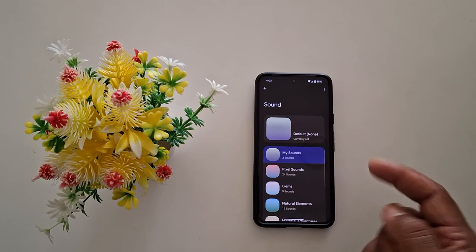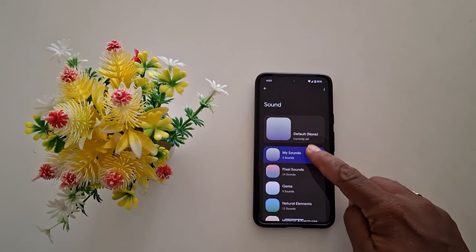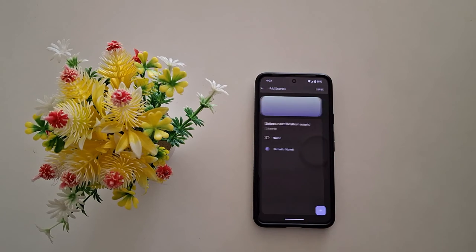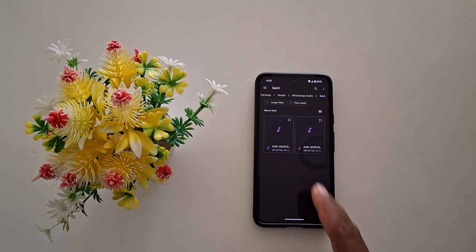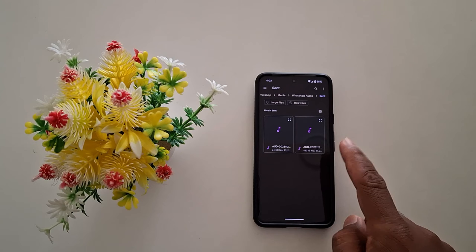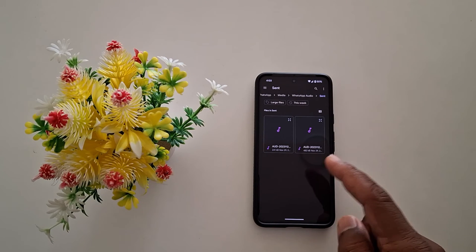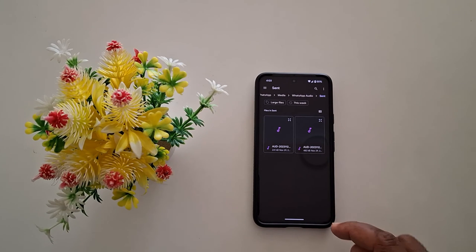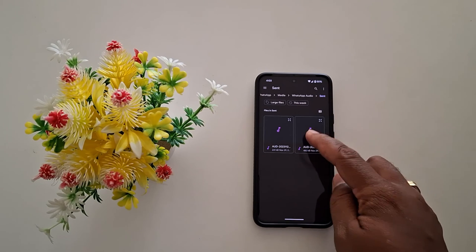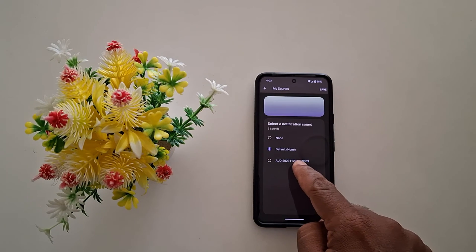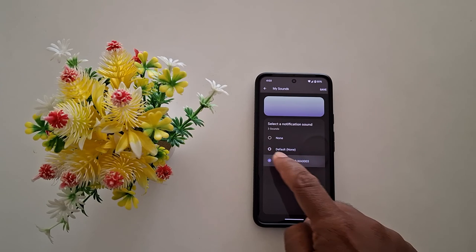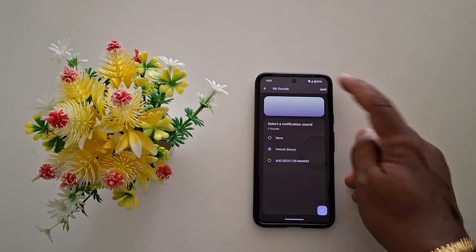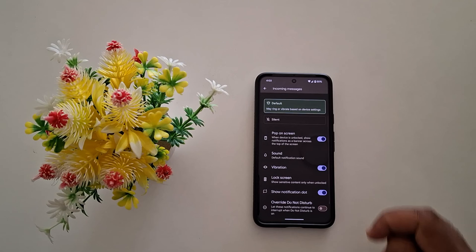If you want to set a custom message notification sound, tap on my sounds. Tap on the plus icon at the bottom right corner. Now choose the sound you want to download from your device, or set any audio file from your phone. Select the audio file — now you can see the audio file in the list. Just select it and tap on save at the top right corner to save it as a message notification sound.